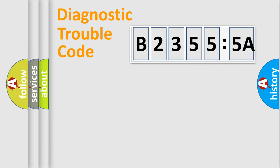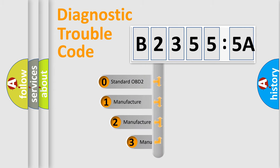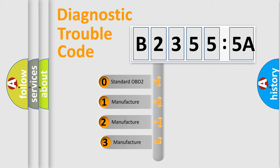Powertrain, Body, Chassis, Network. This distribution is defined in the first character code.